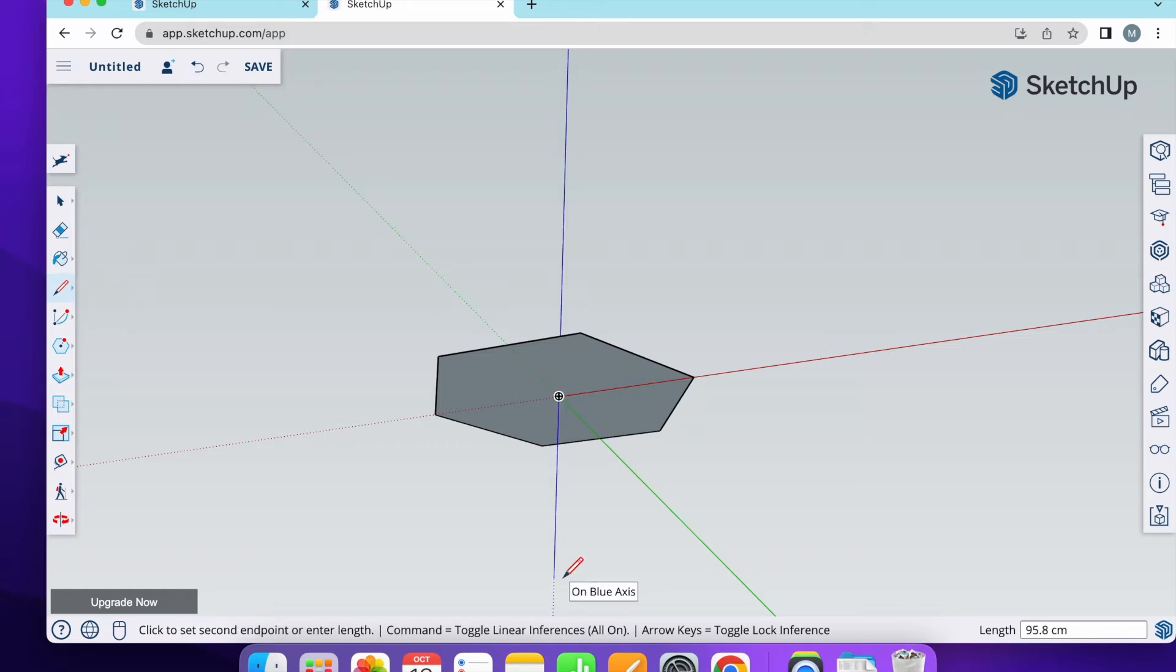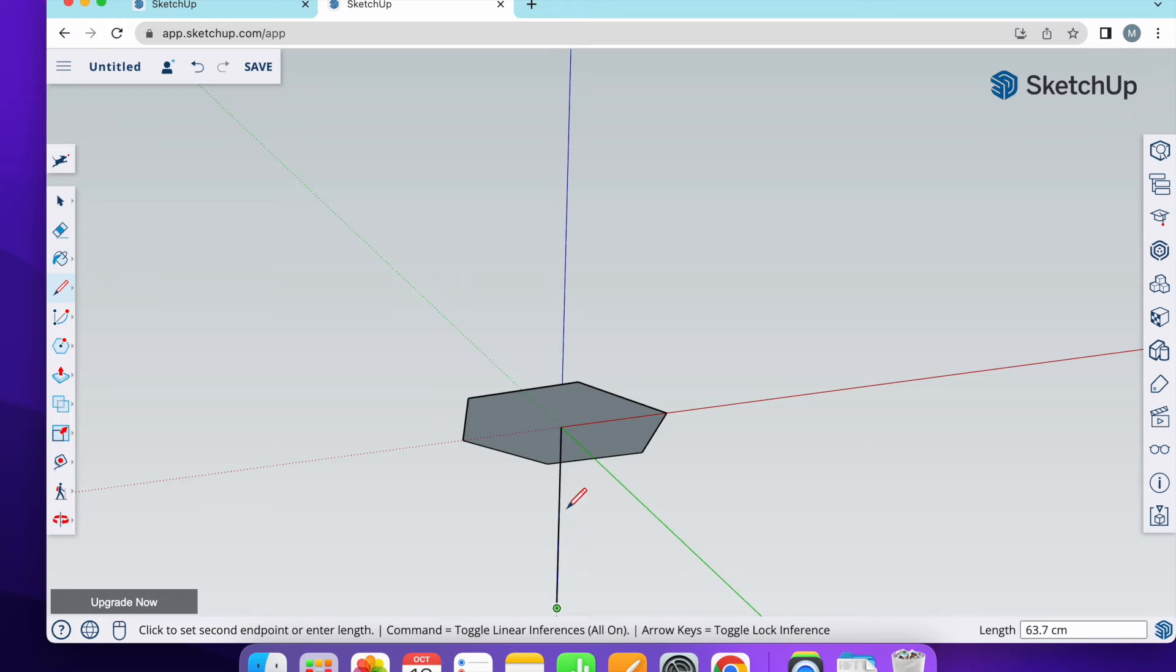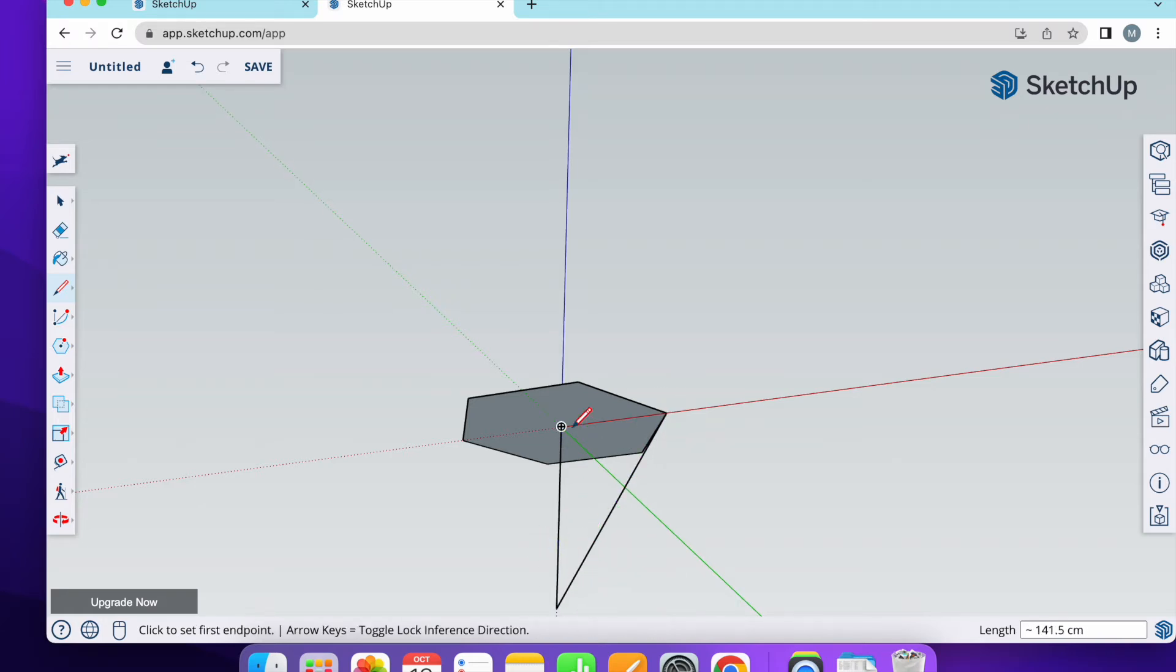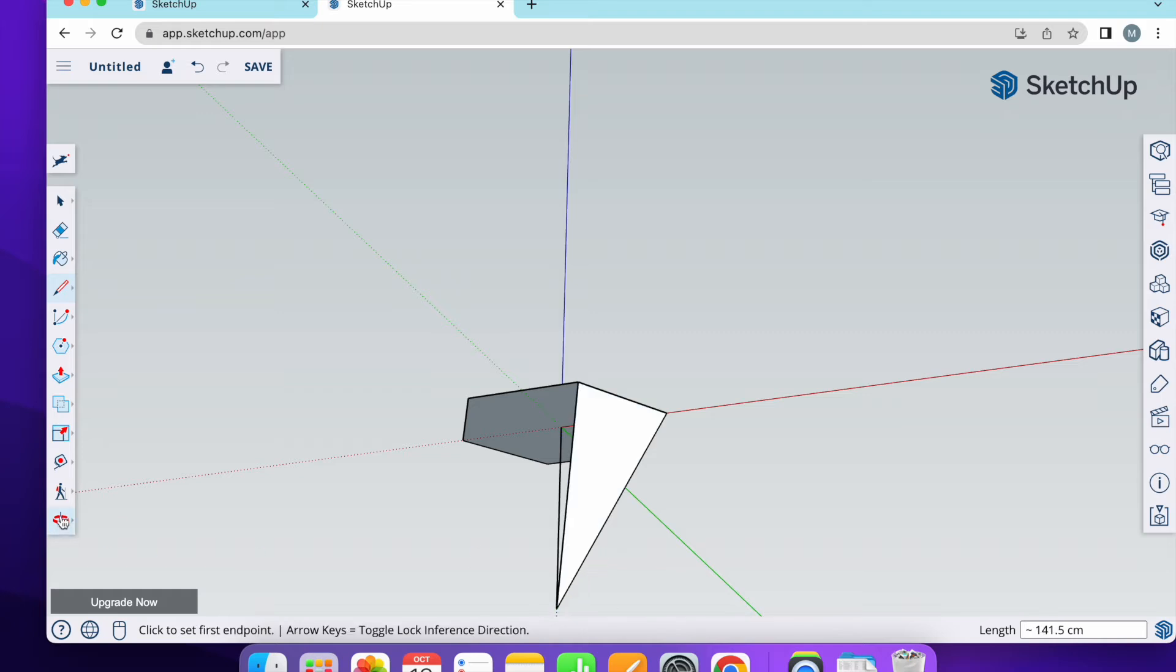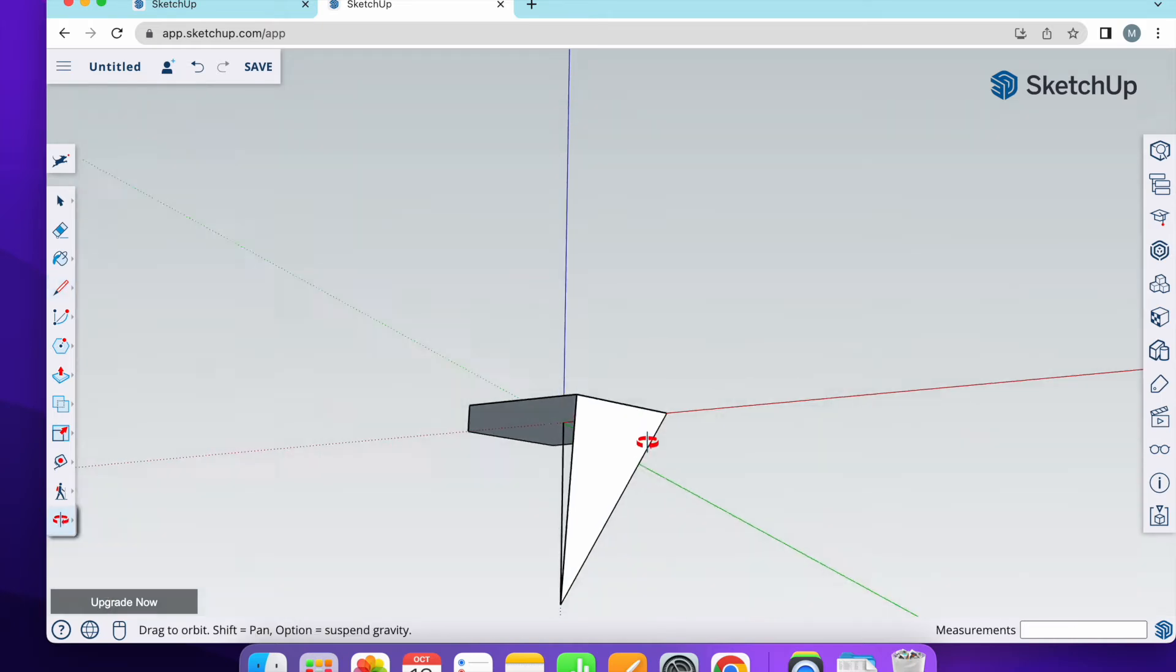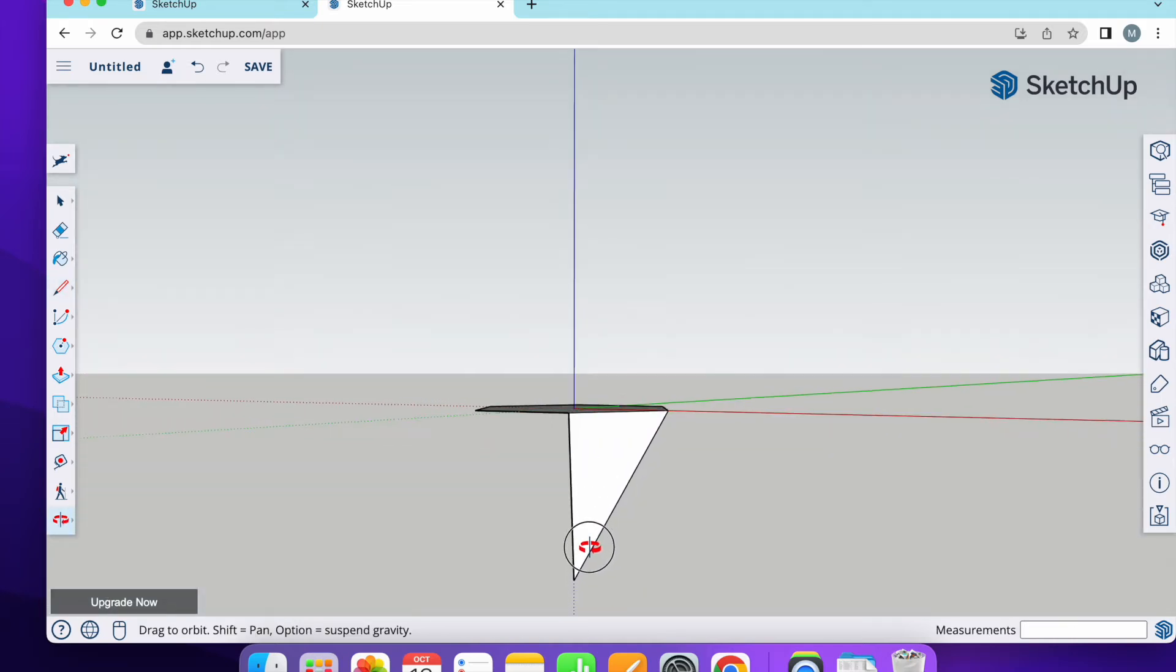After that, I'm going to draw one side of polygon. And now I can copy this side to other parts.